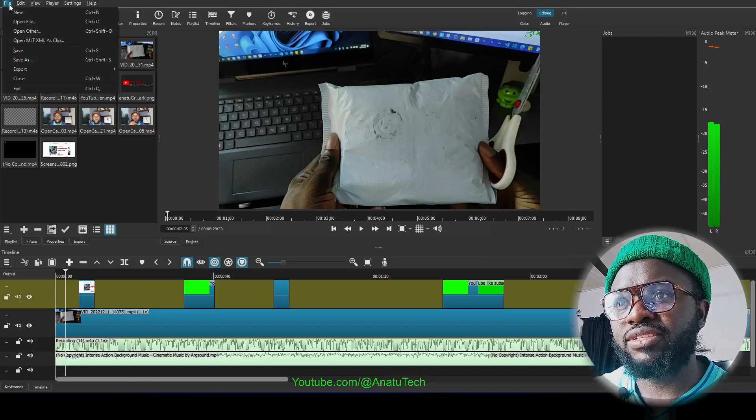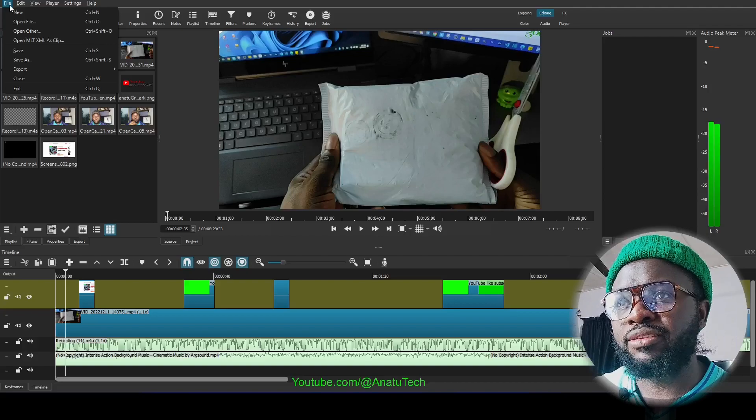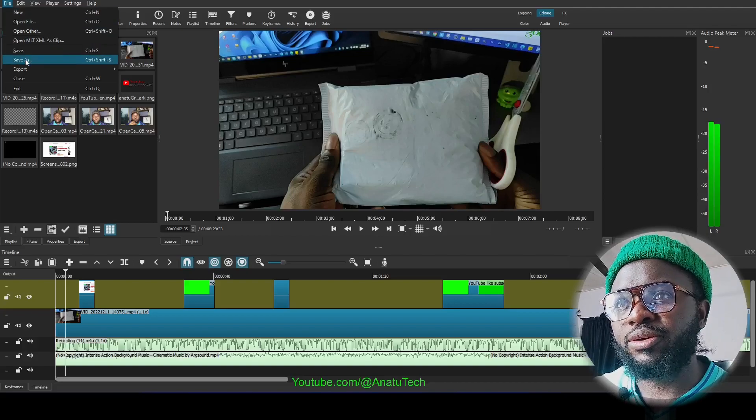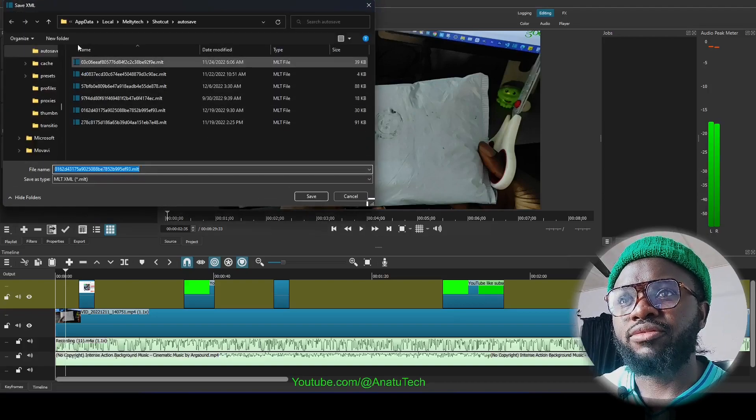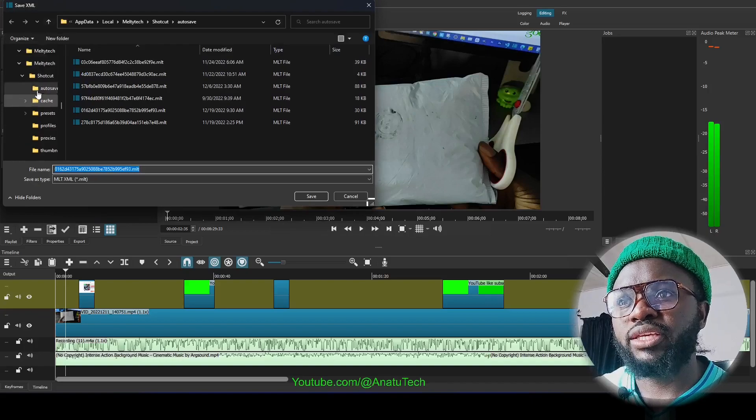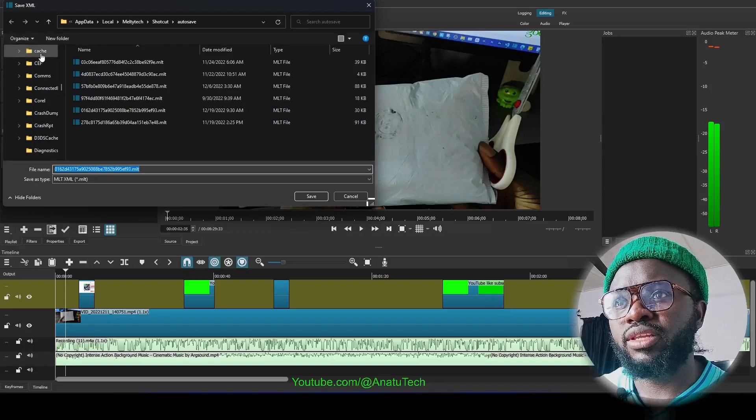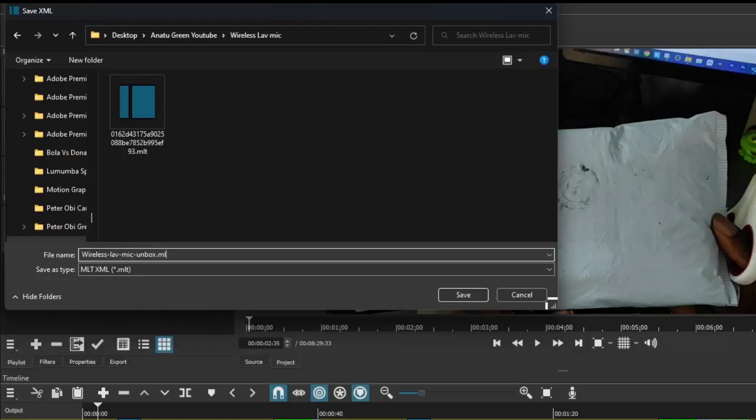All I need to do now is to save this project so as not to lose it. I'm going to come over to my File menu here and I go to Save As. Now of course we locate the folder where I was working on this, rename this file .mlt. MLT is the file format for Shotcut video editor.